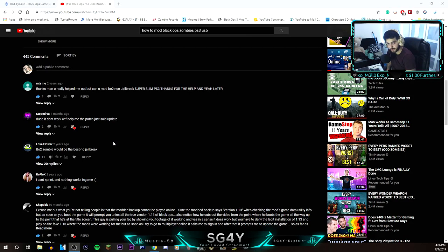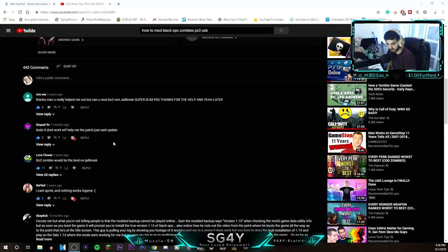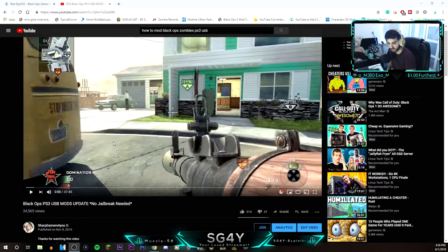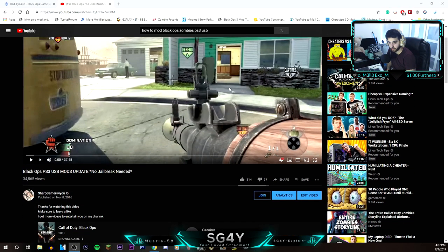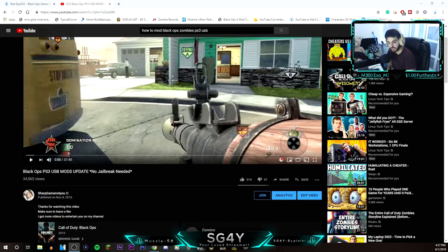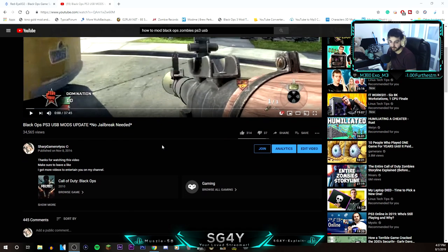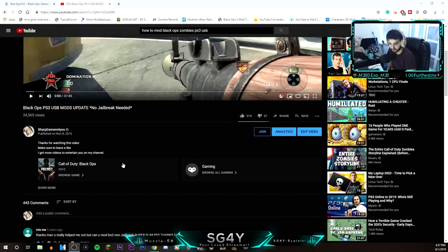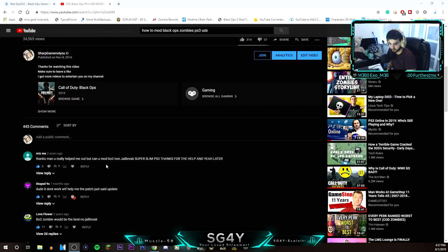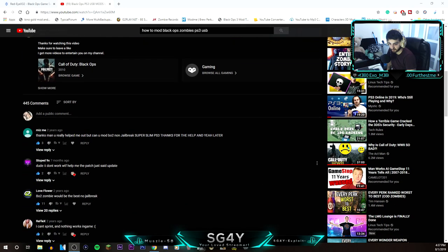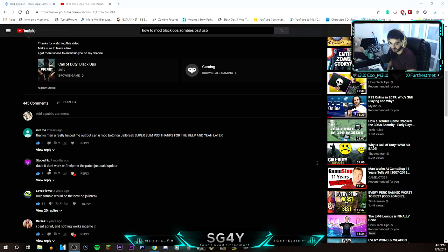I watched my own videos from a while back with online mods using the same method I'm about to show you. But viewers said it doesn't work. One person said the patch just said 'update' and helped me.